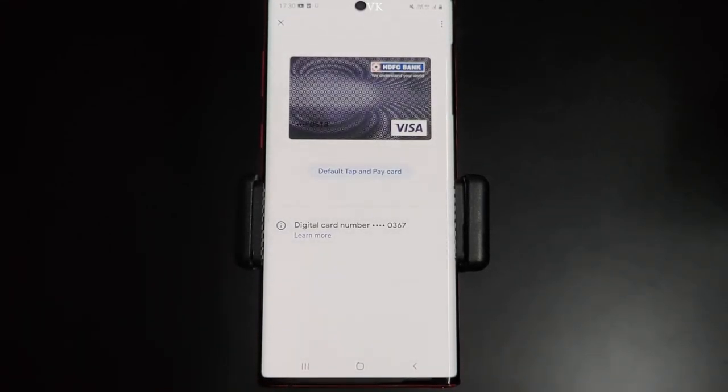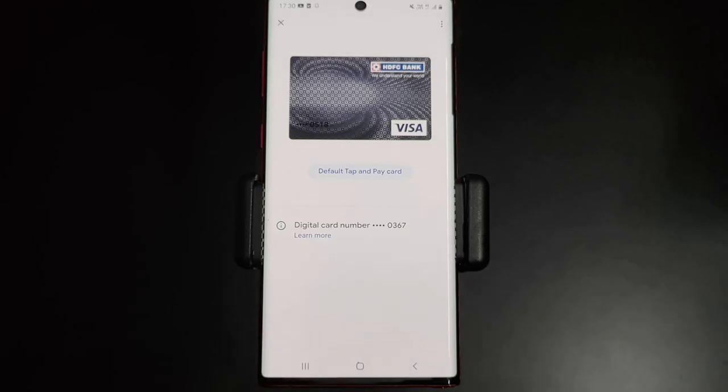So that's it friends — this is the way you can add a debit card or credit card in your Google Pay. Hope this video is very helpful. Thank you so much for watching. Please share your comments and feedback. Thank you, bye friends, take care.